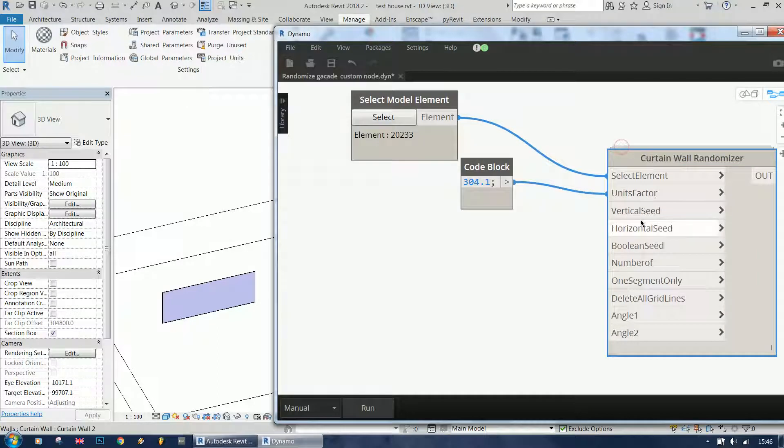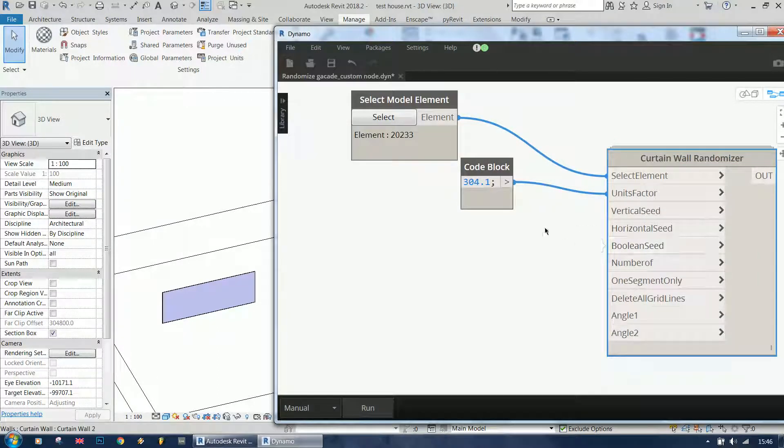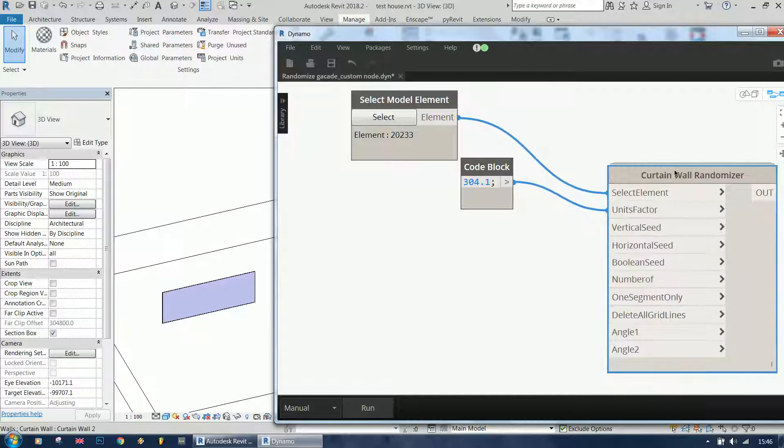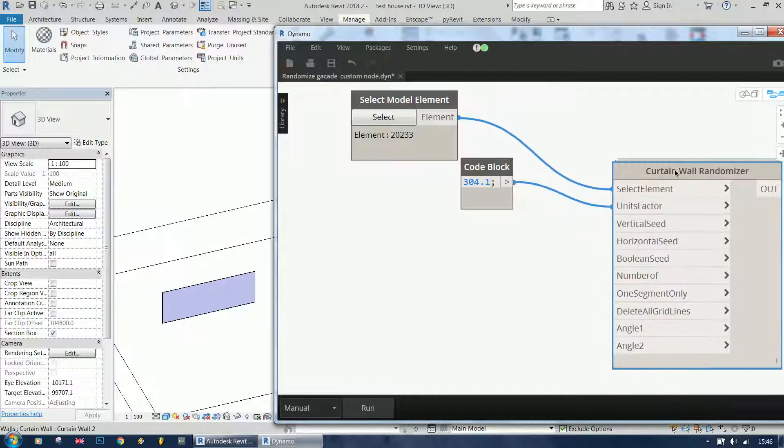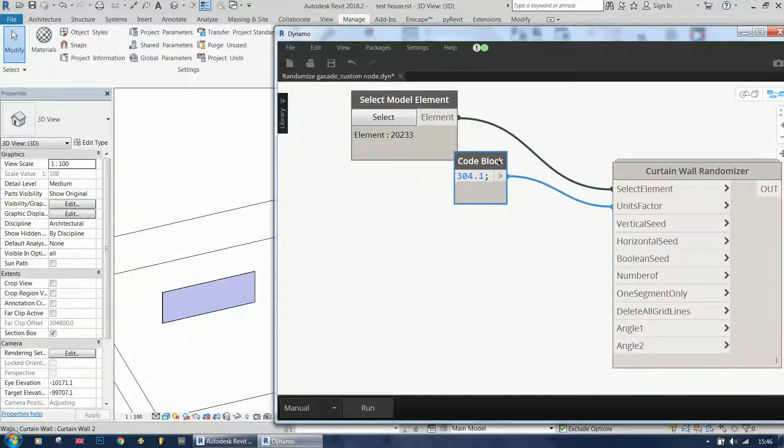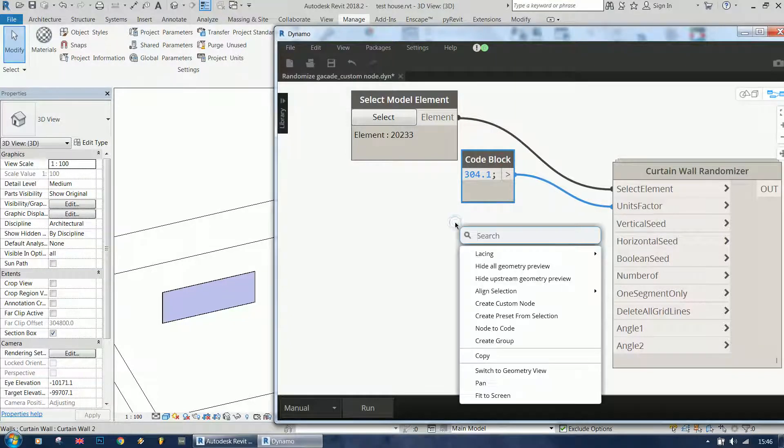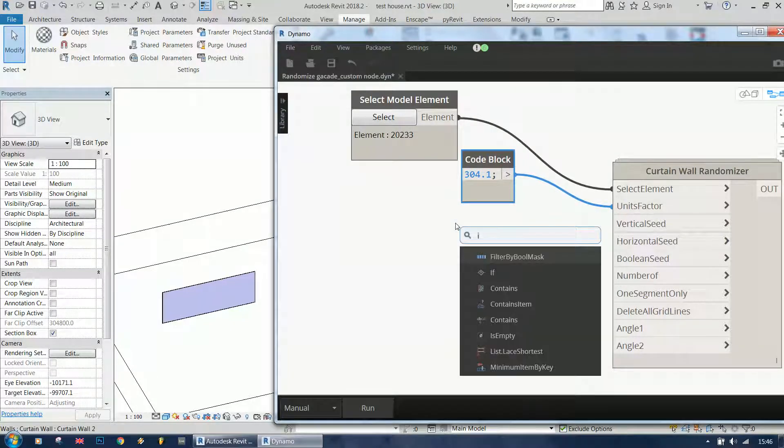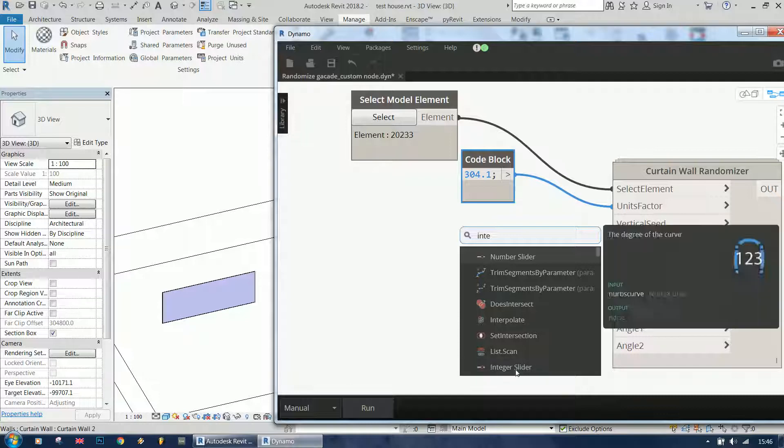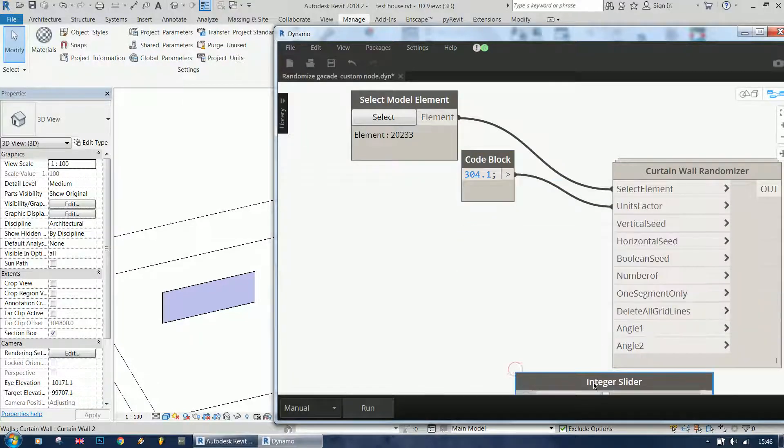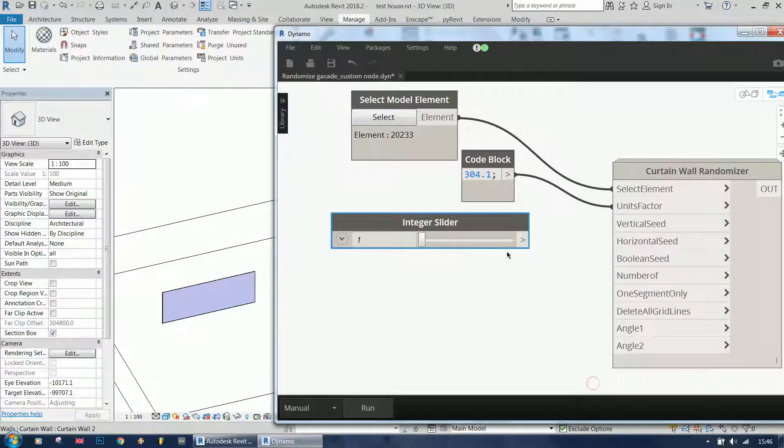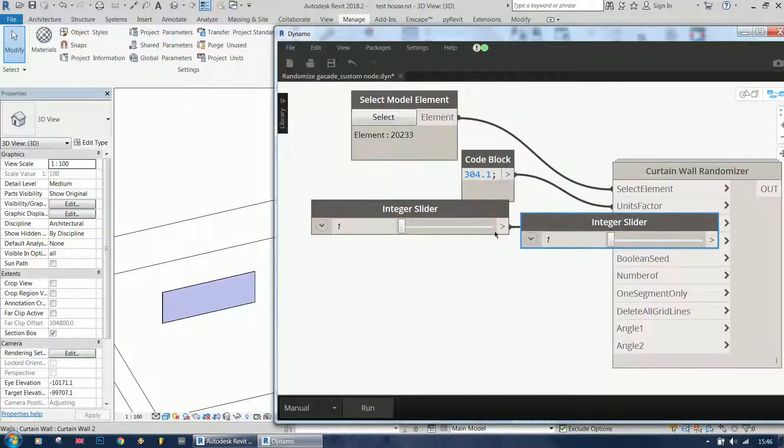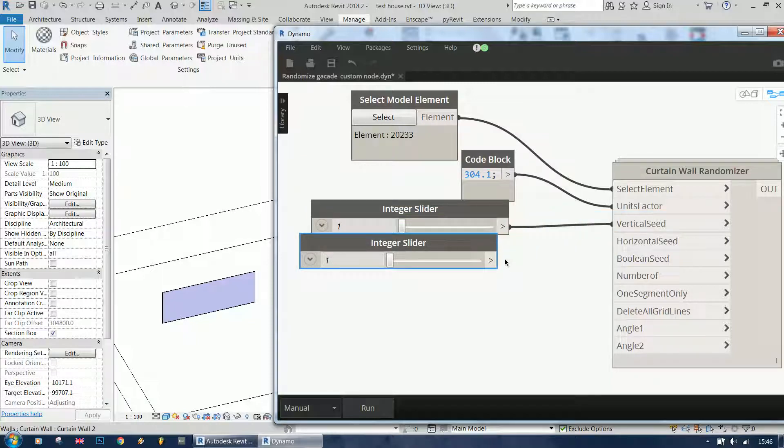Vertical seed, horizontal seed, and boolean seed - these are our randomization seeds. If you know a little bit about randomization, you know that you have a seed, so I'm going to use an integer slider for these. I'm just copying the slider.